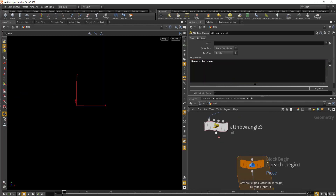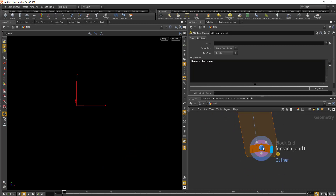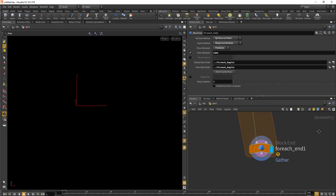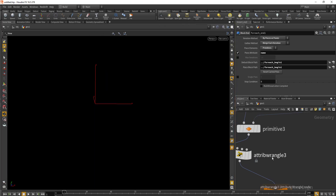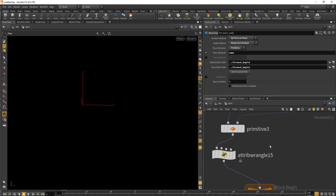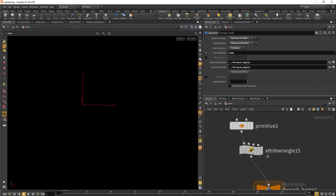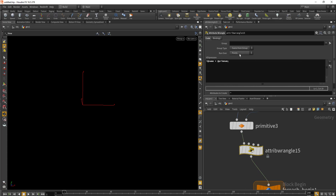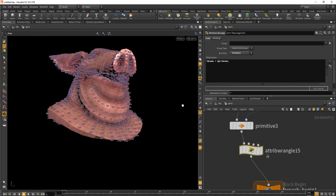Then we'll hook this up with the block begin. Looking at it, I think we need to change the wrangle from points to primitives — and now it's working properly.